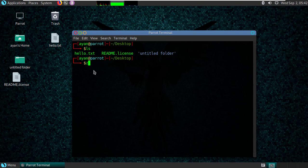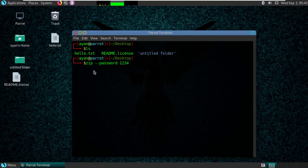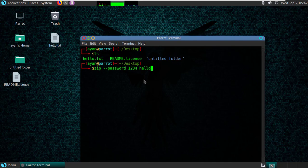zip --password and then your password 1234, and then your zip file, so hello.zip, and then your file name hello.txt.